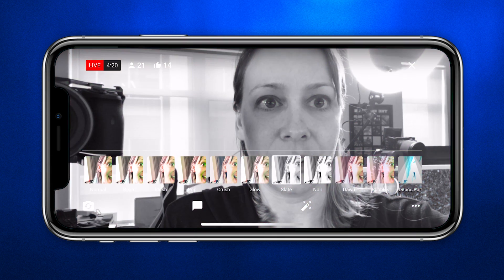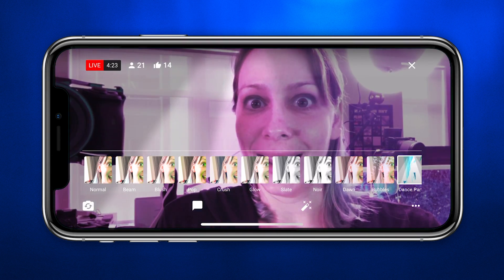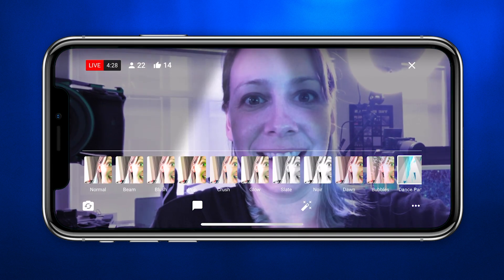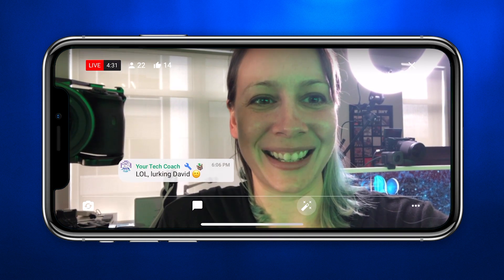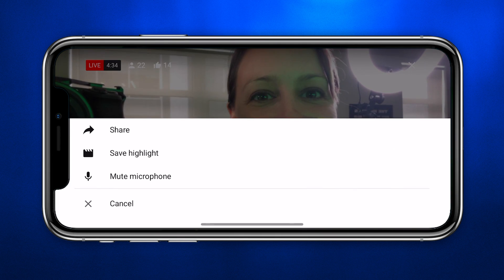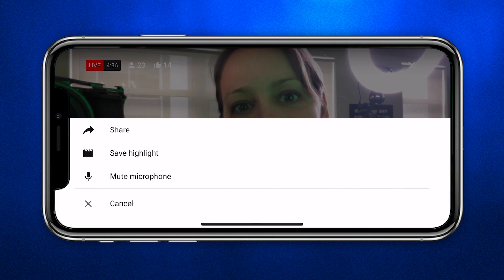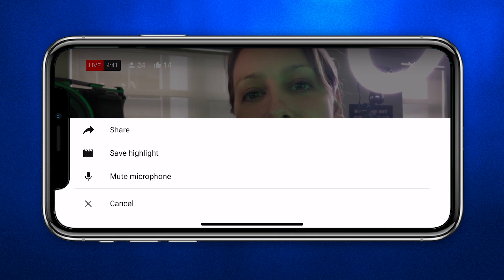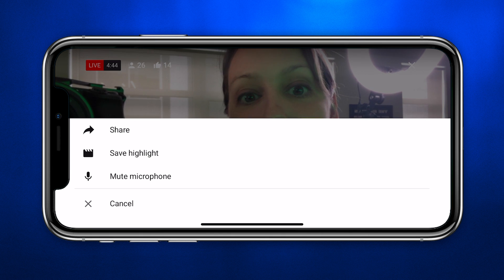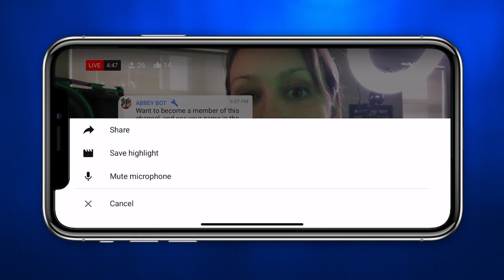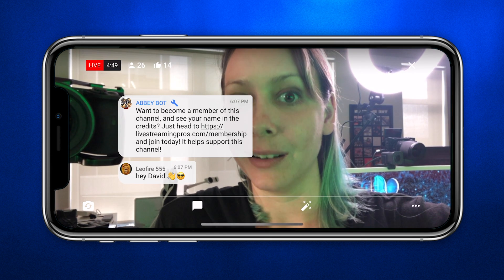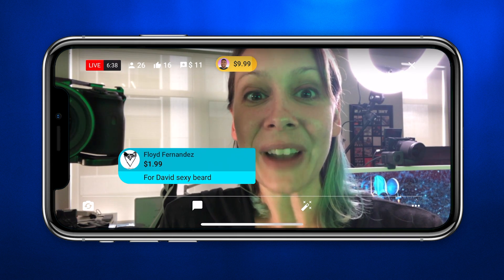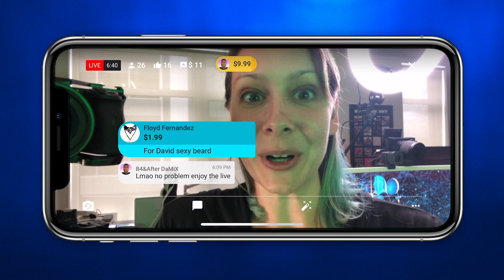You also have some control filters — you can add all kinds of filters here. Then clicking the three-dot menu lets you share while you're live, save a highlight (fantastic if something exciting happens), or mute your microphone, because there are times when you might want to do that while you're live.